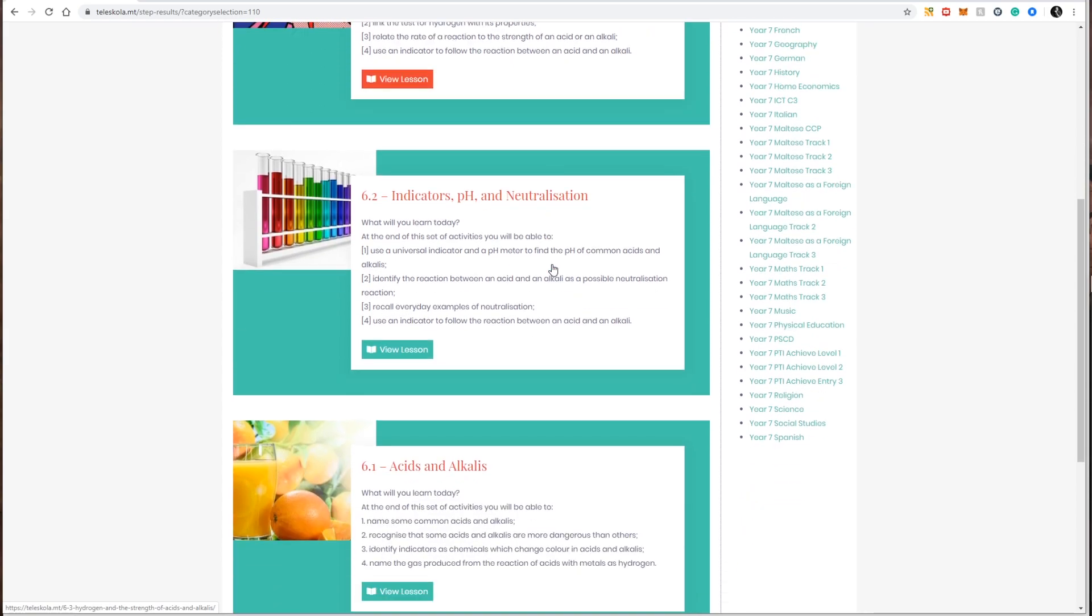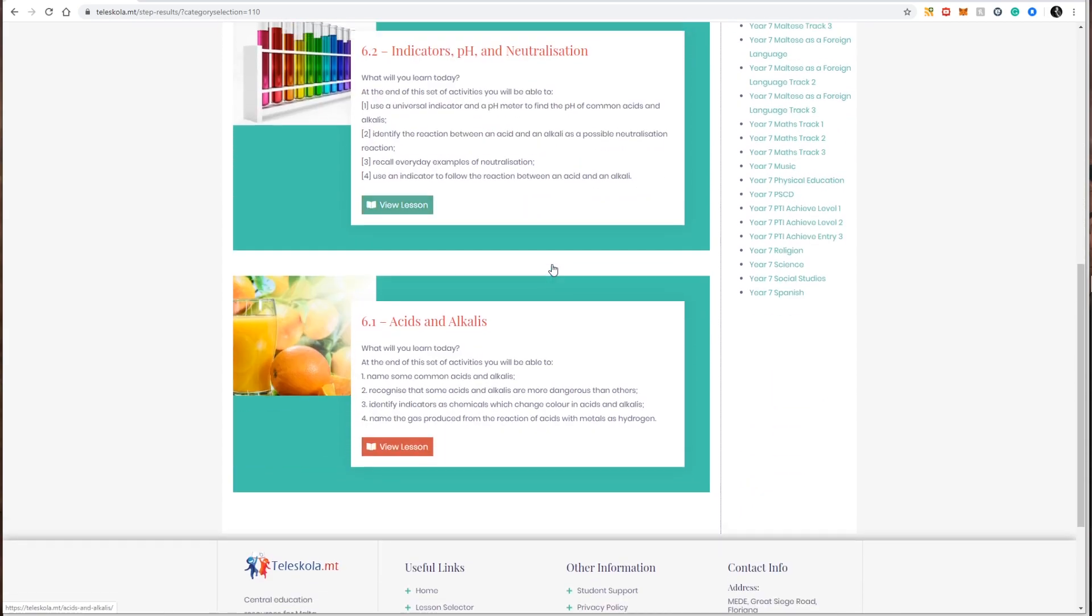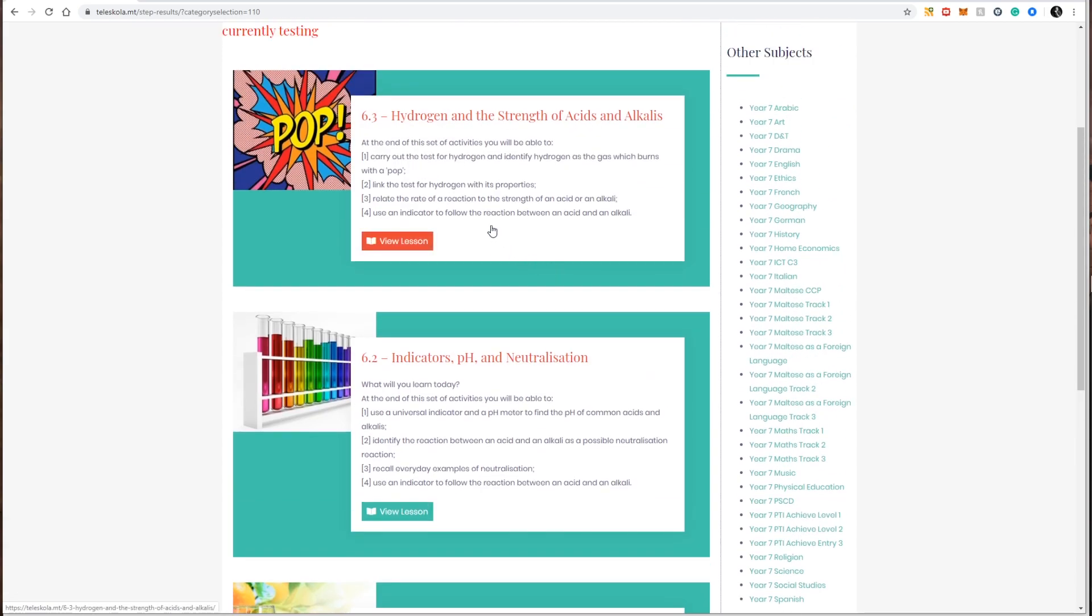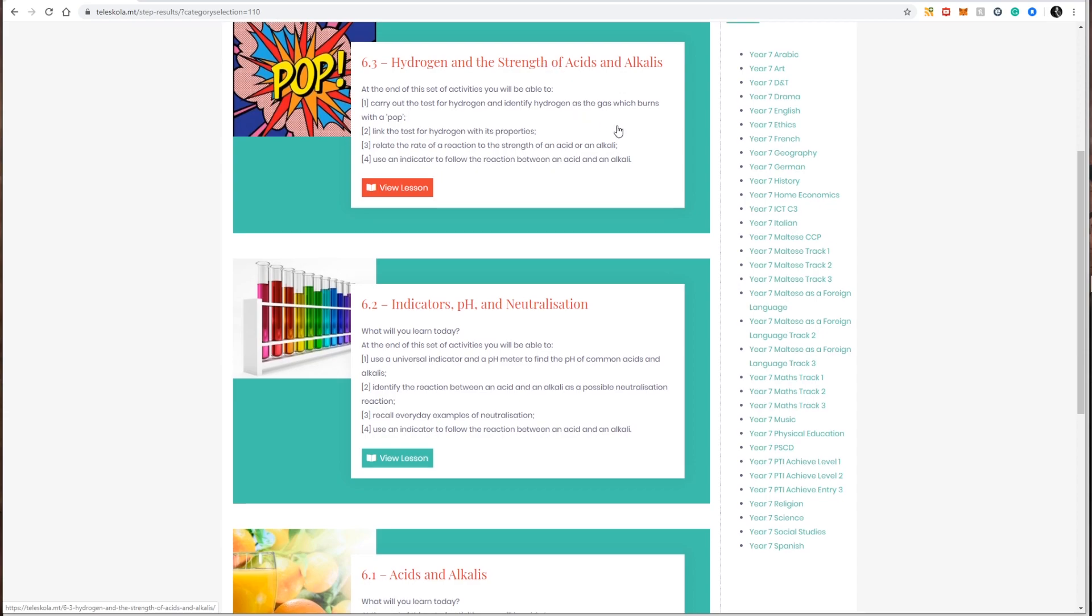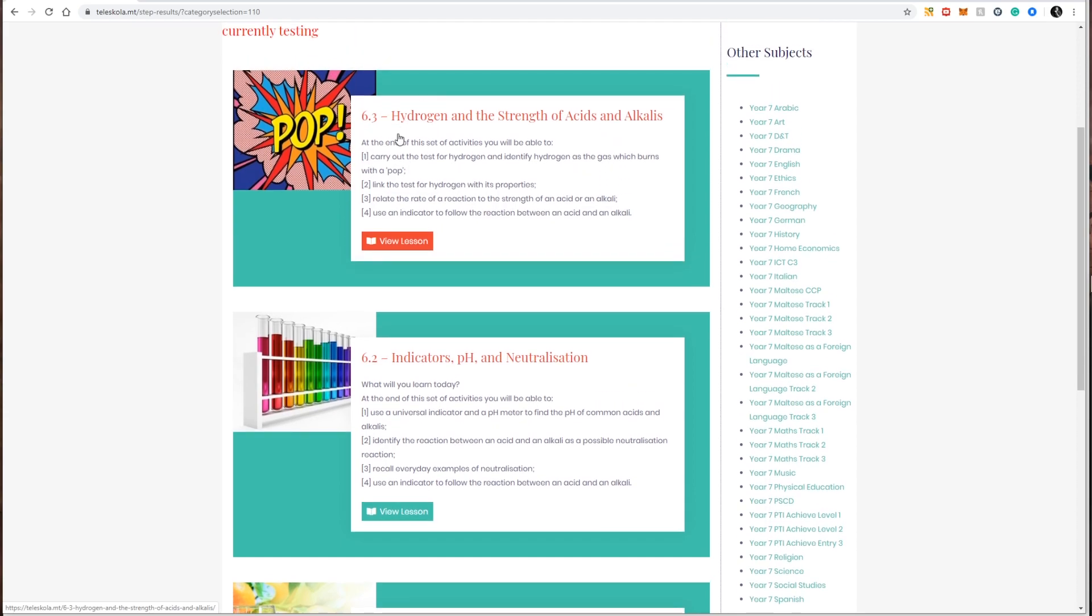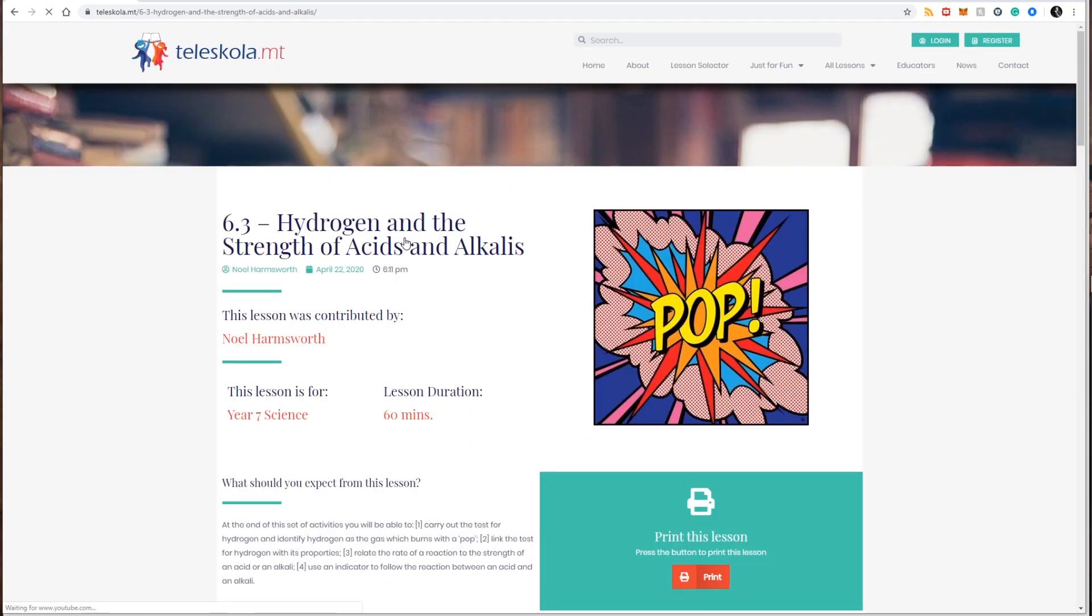In this case I have three lessons to choose from which are the first one is hydrogen and the strength of acid and alkali. Obviously when you're going to use Teleschola these might have changed. To view the lesson all I have to do is click on the lesson and I am taken to the lesson profile of Teleschola.